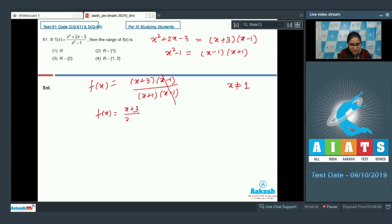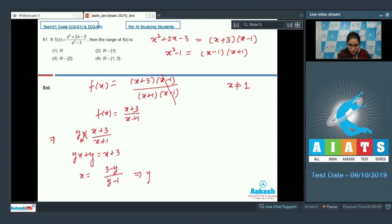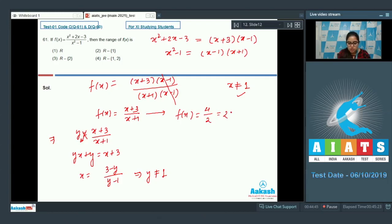Now f(x) = (x+3)/(x+1). Set y = (x+3)/(x+1), multiply out: y(x+1) = x+3, giving x = (3-y)/(y-1). From this, y cannot equal 1. Also check x=1: f(1) = (1+3)/(1+1) = 4/2 = 2, so f(x) cannot equal 2 either. Therefore the range is ℝ minus {1, 2}.